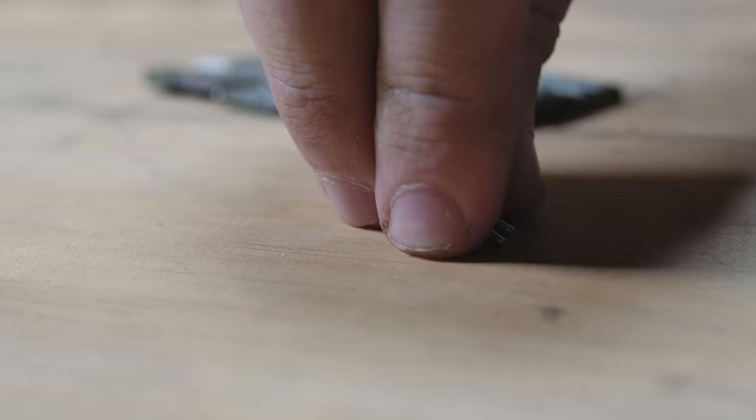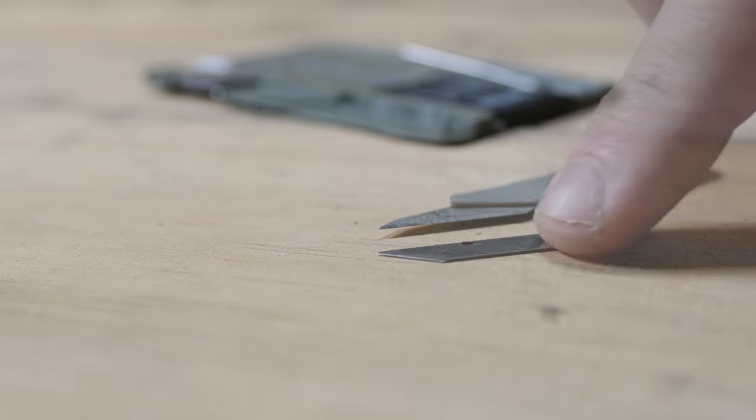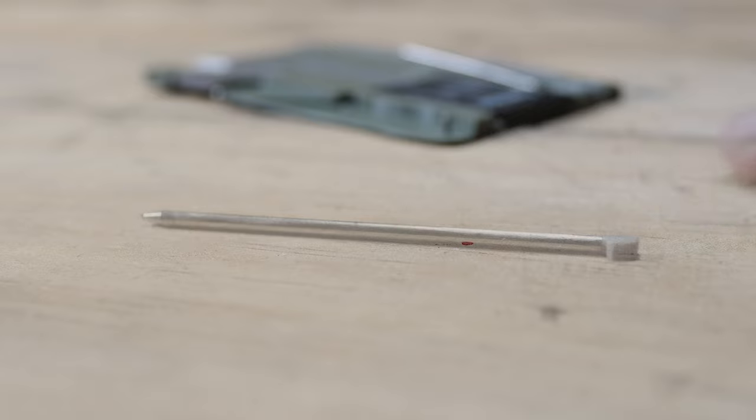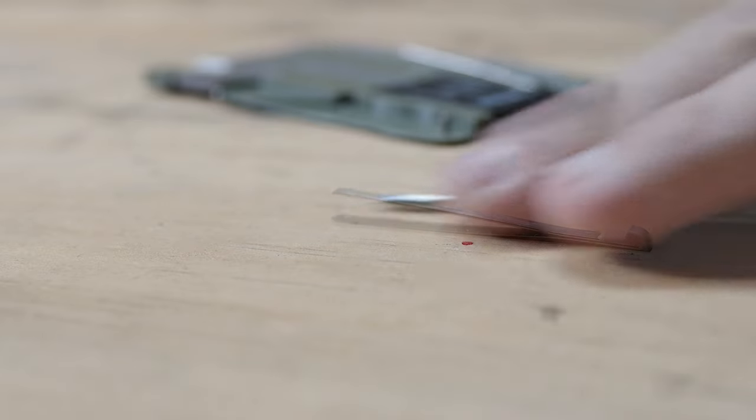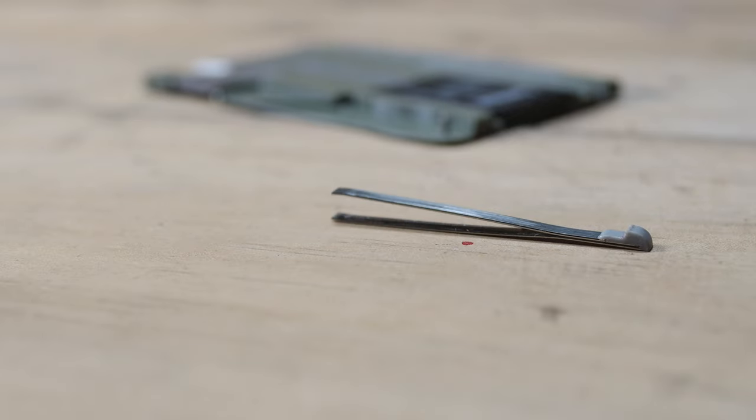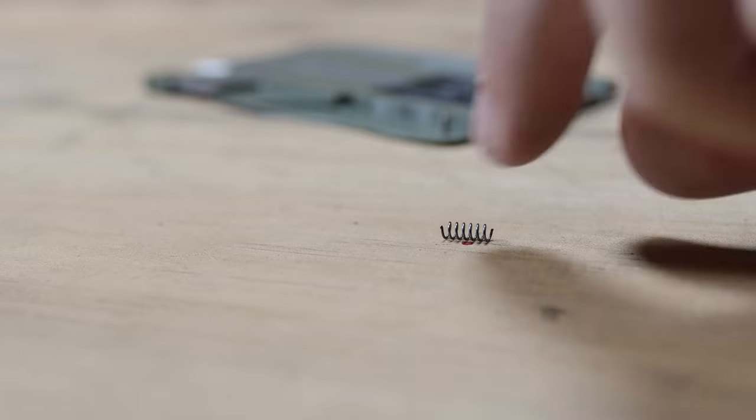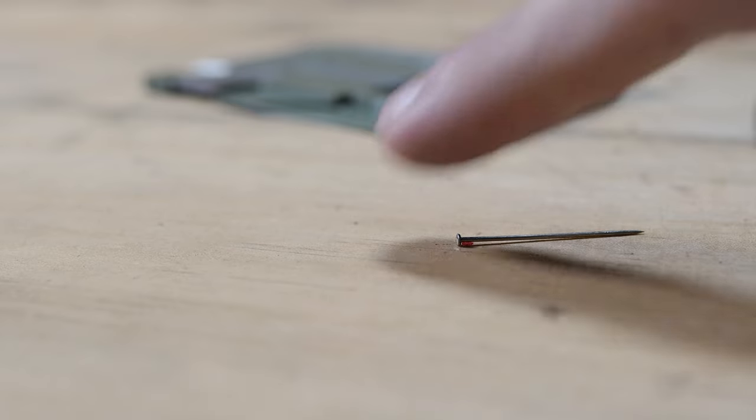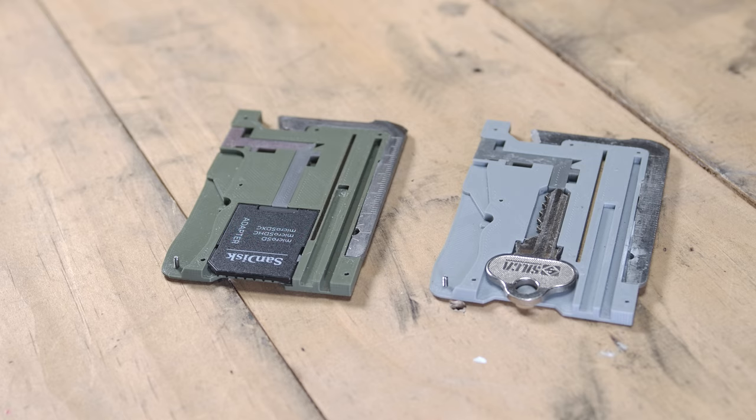These include 6 M1.6 x 4mm screws, a craft blade like a number 11 or similar, a Victorinox pen, a pair of Victorinox tweezers, 8mm of 2mm spring (optional but recommended), and a flathead pin. You can choose between having either an LW4 key or an SD card.